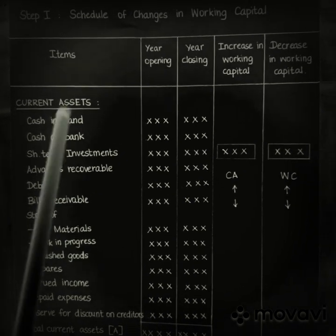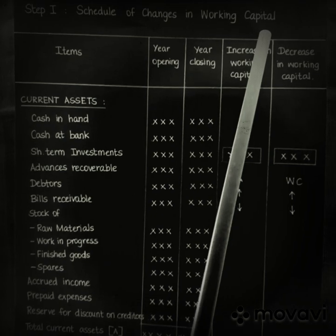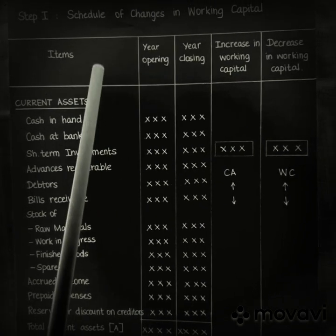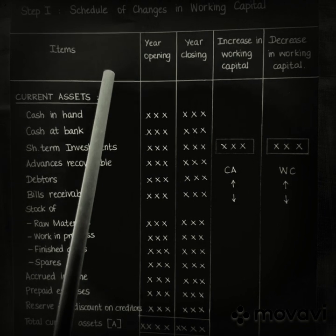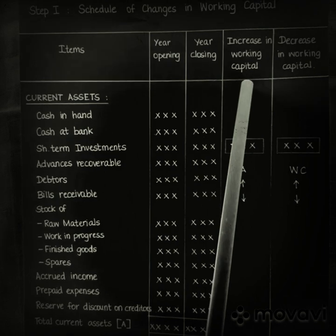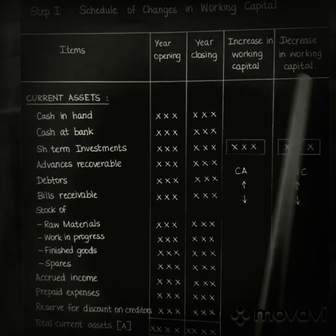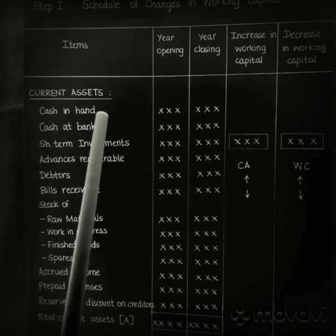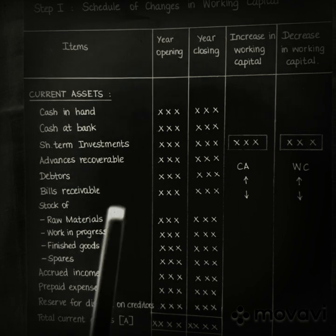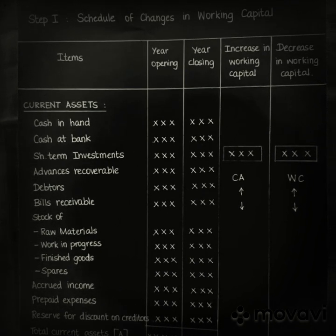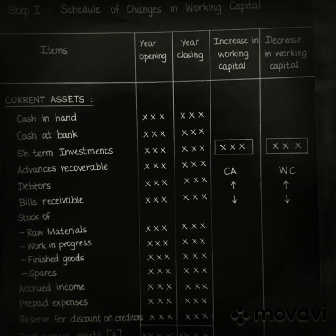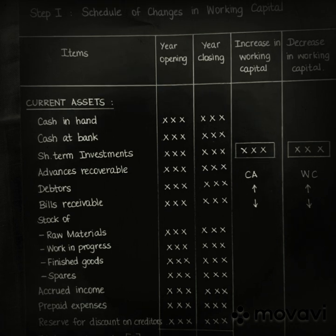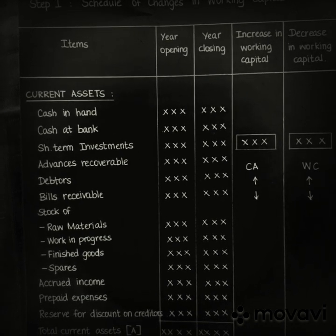We will now look at the specimen of the schedule of changes in working capital. The typical form has five columns: particulars, previous year, current year, increase in working capital, and decrease in working capital. Current assets are those which are easily convertible into cash — say within a year. In other words, assets acquired with the intention of converting them into cash during the accounting year are called current assets.